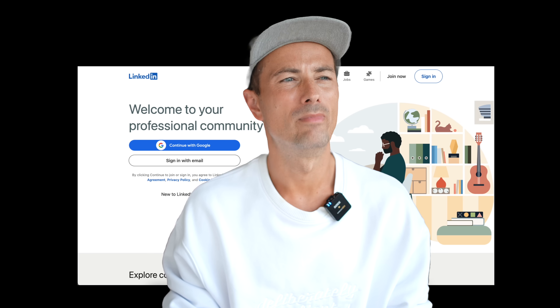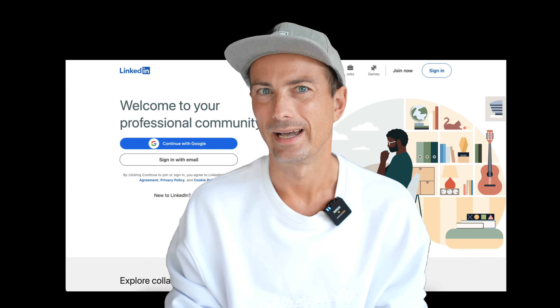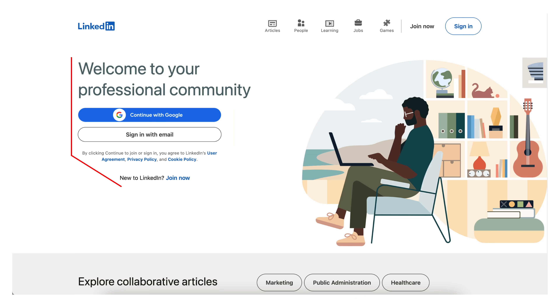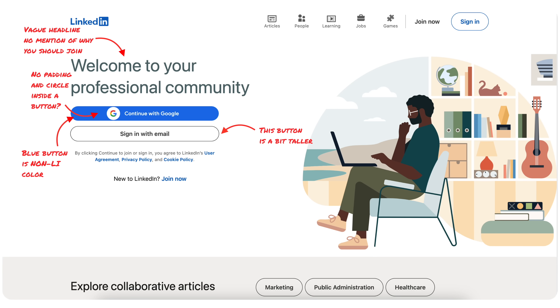Today we're gonna talk about one of the worst landing page hero sections in the world, but for a product that has a billion users. This looks like it was actually AI generated. Let's redesign this.